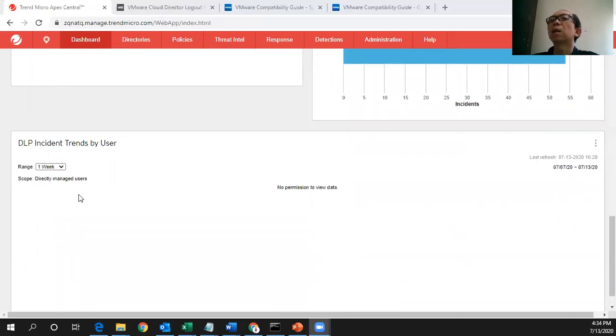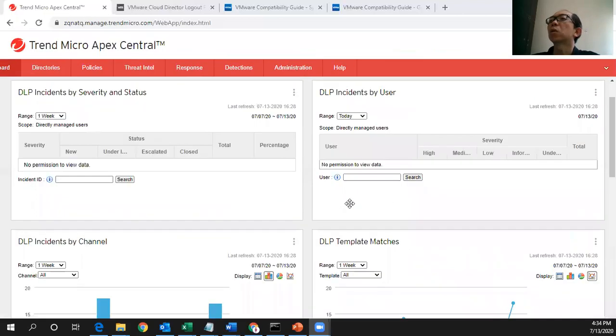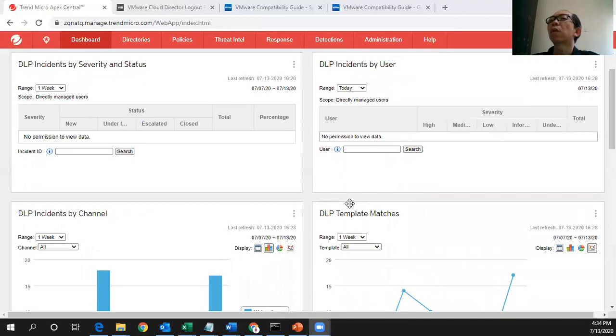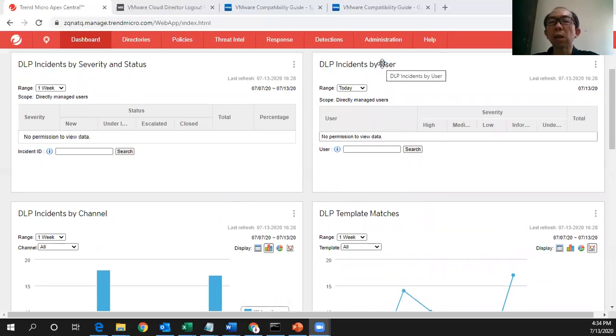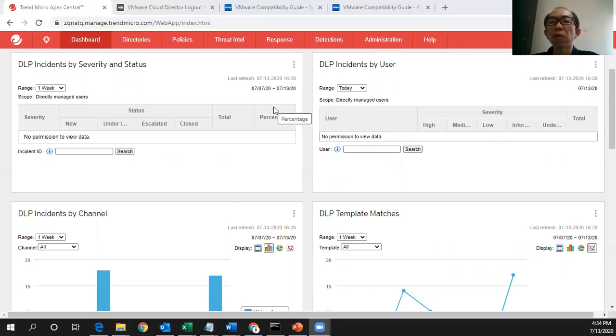And this incident trend by user which I have no permission to view the data. So who has the permission? I need to log in to the DLP officer that person will be able to see more information which is more for auditing purposes.